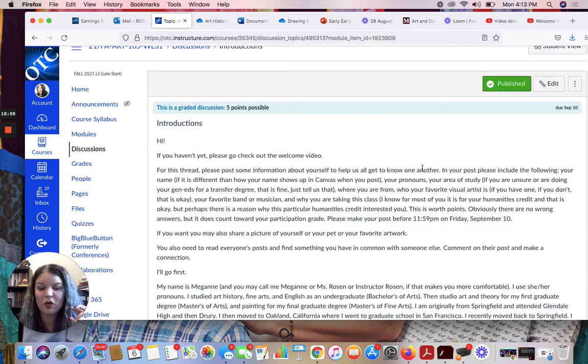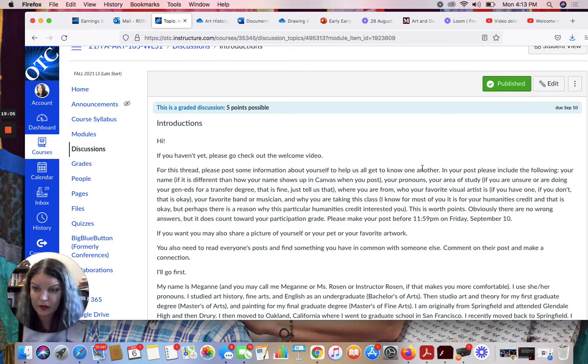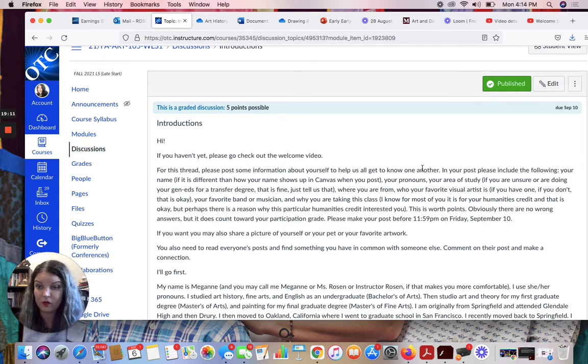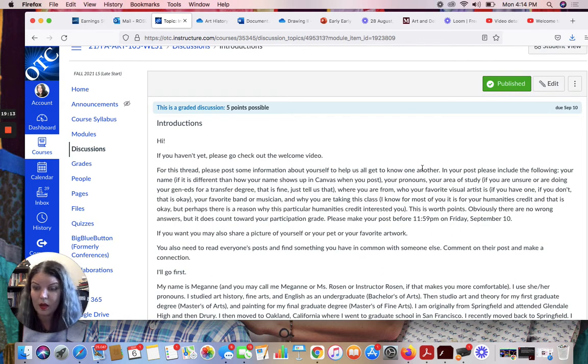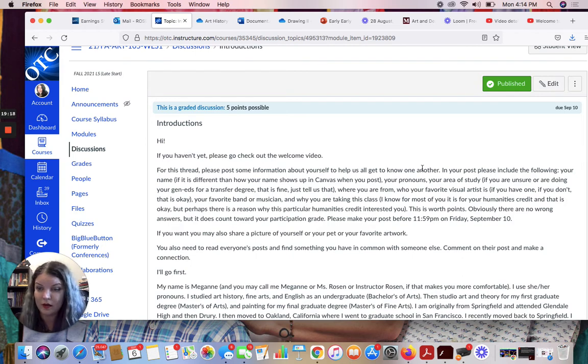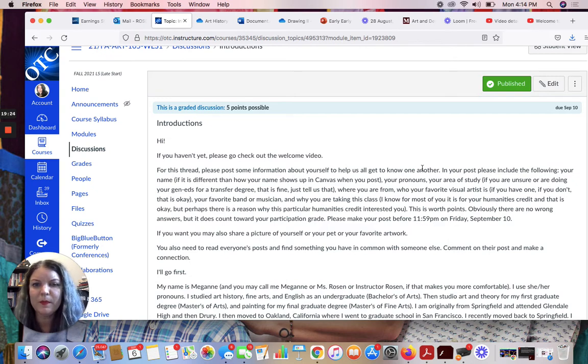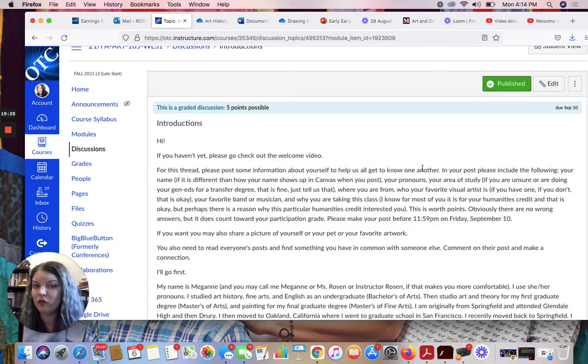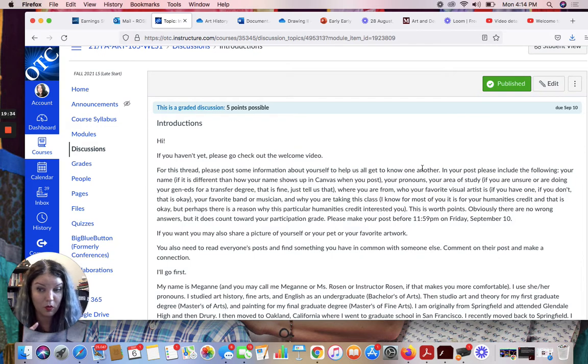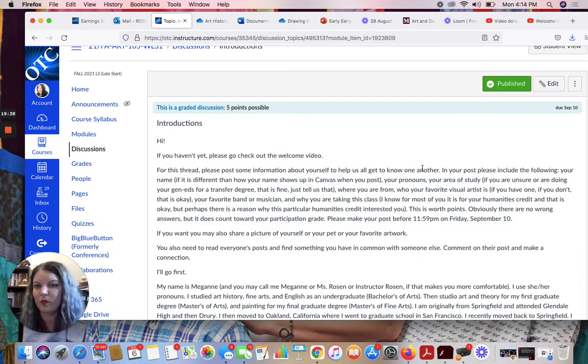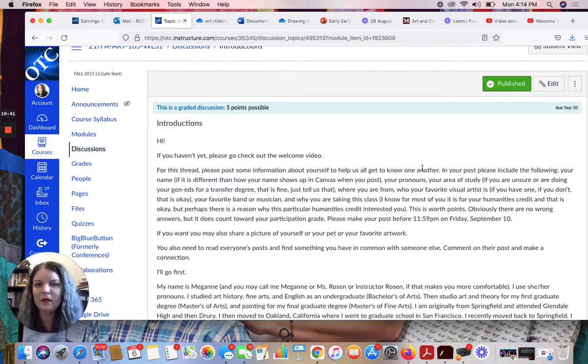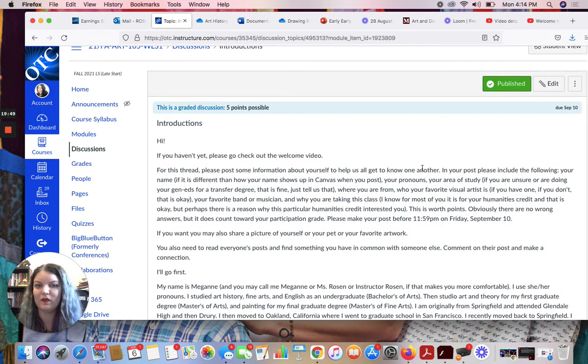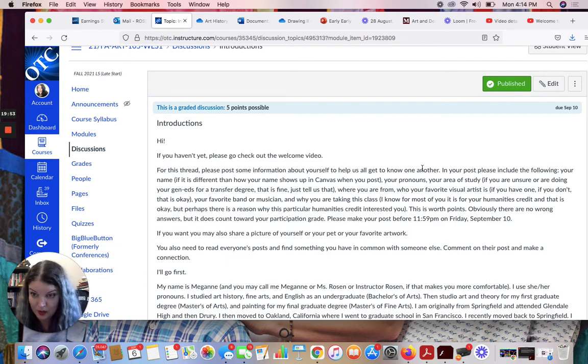And then tell me your pronouns. And then I'd like to know your area of study. A lot of people don't have an area of study or don't know what their area of study is yet. That's fine. Just tell us that. If it's a transfer degree, just tell us you're getting your transfer degree. Maybe tell us what you think you want to do with that later. If you're just getting your Gen Ed Associates of Arts, that's totally fine. But just give us a little information about what you're studying. Where are you from? Who is your favorite visual artist? If you have one, not everybody does, but you might after this class. That could be a goal. Your favorite band or musician or someone you've been listening to a lot lately.